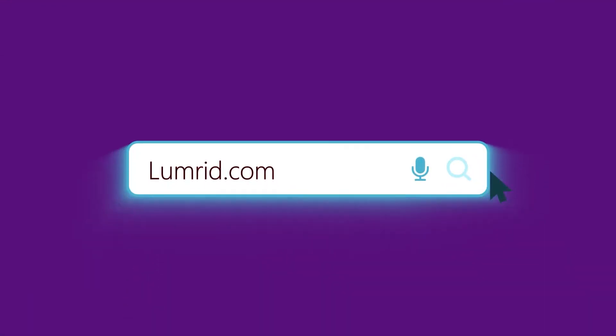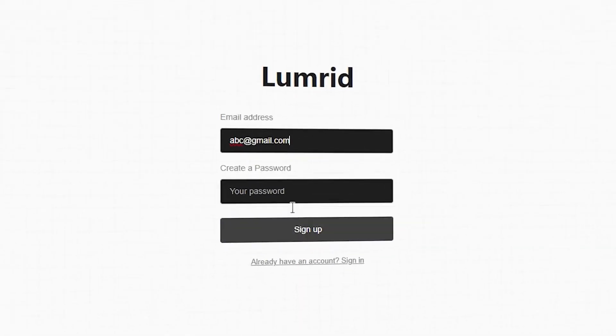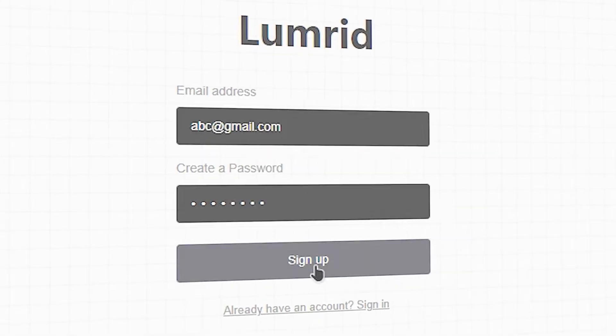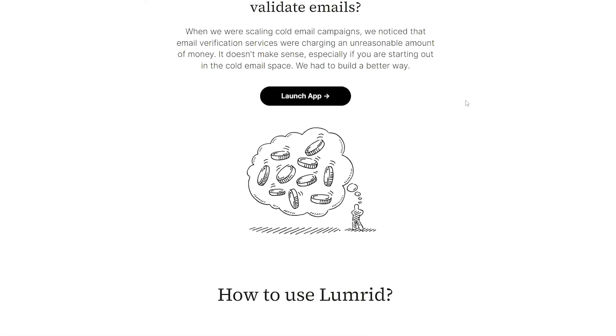Verifying leads for free is pretty simple. Just go to lomere.com, sign up like you would on any other platform, and you're halfway done.